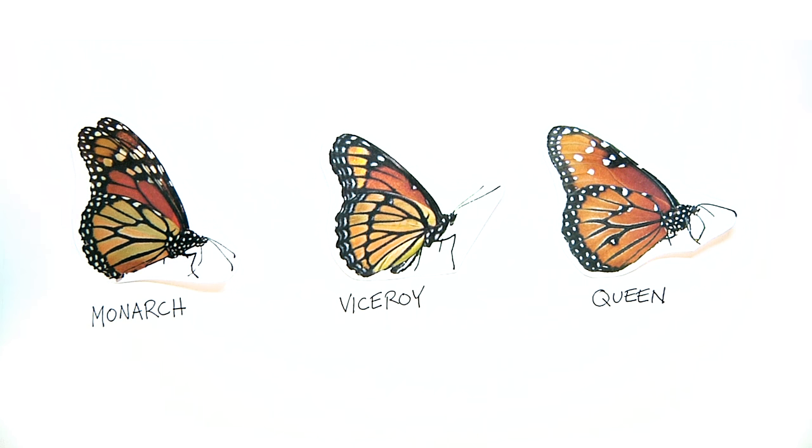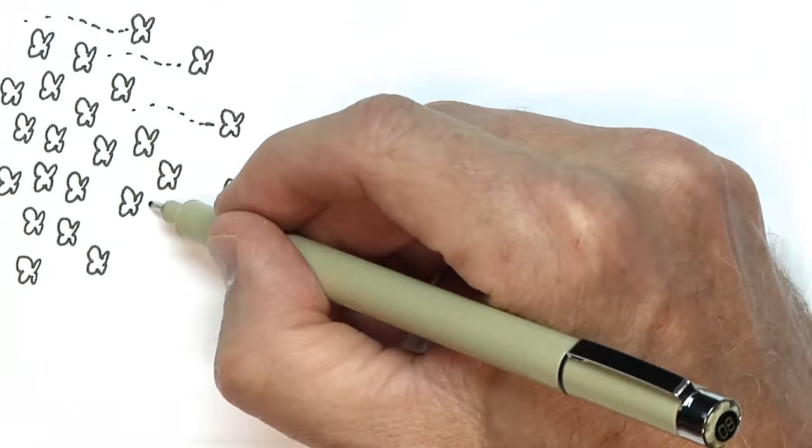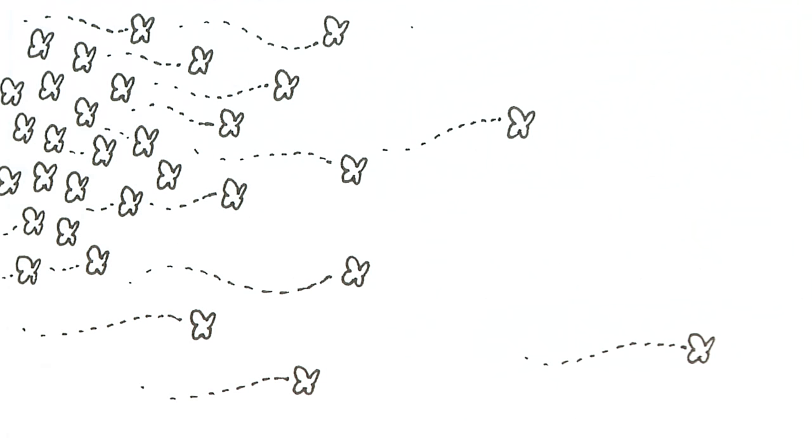If you find yourself in the right place in Texas at the right time in the fall, you might see hundreds or thousands of monarch butterflies moving through.